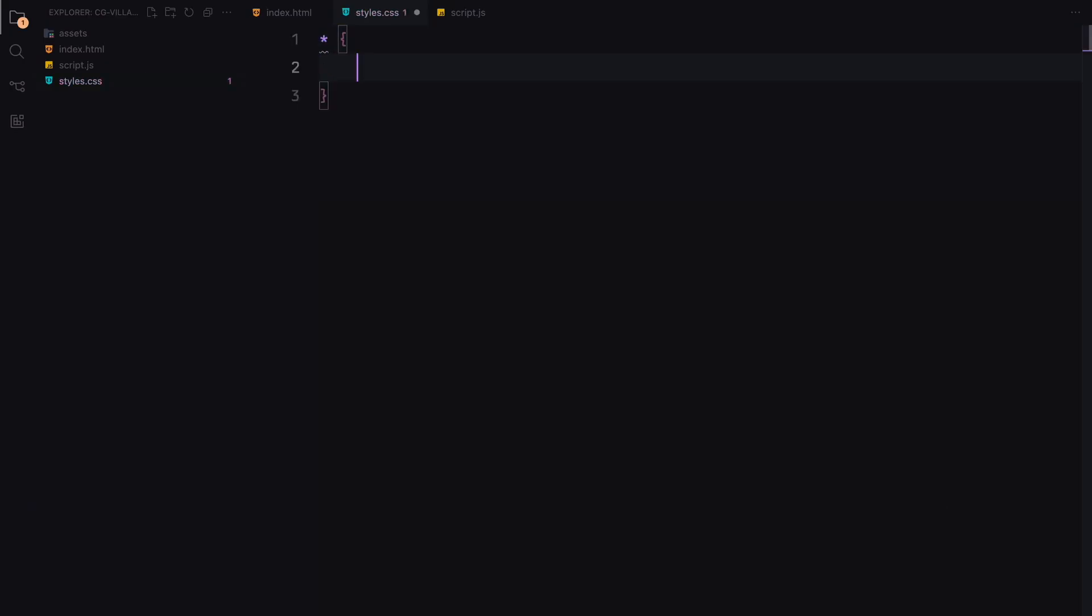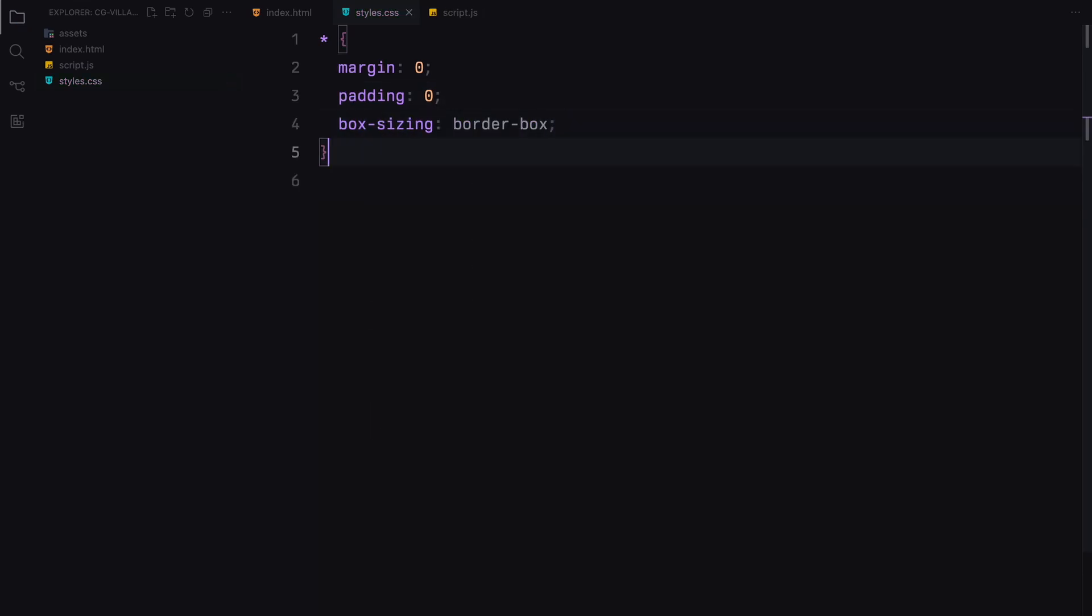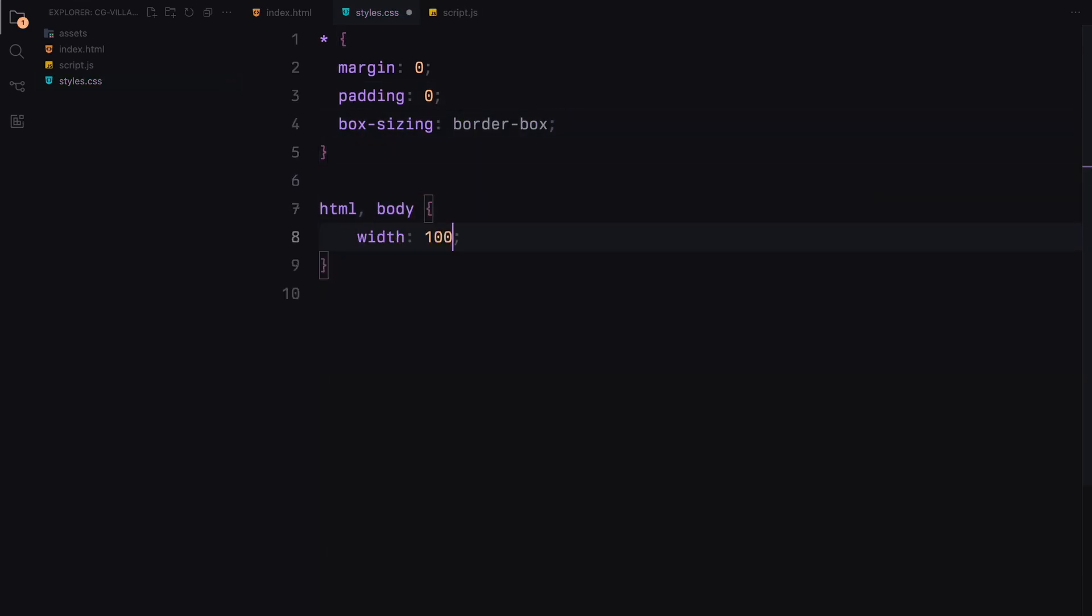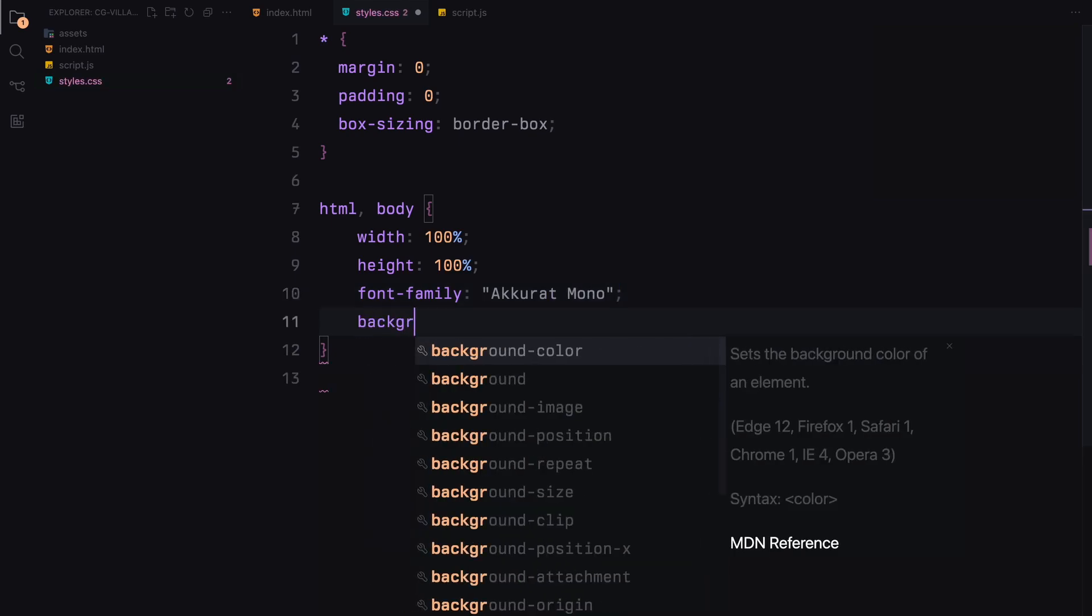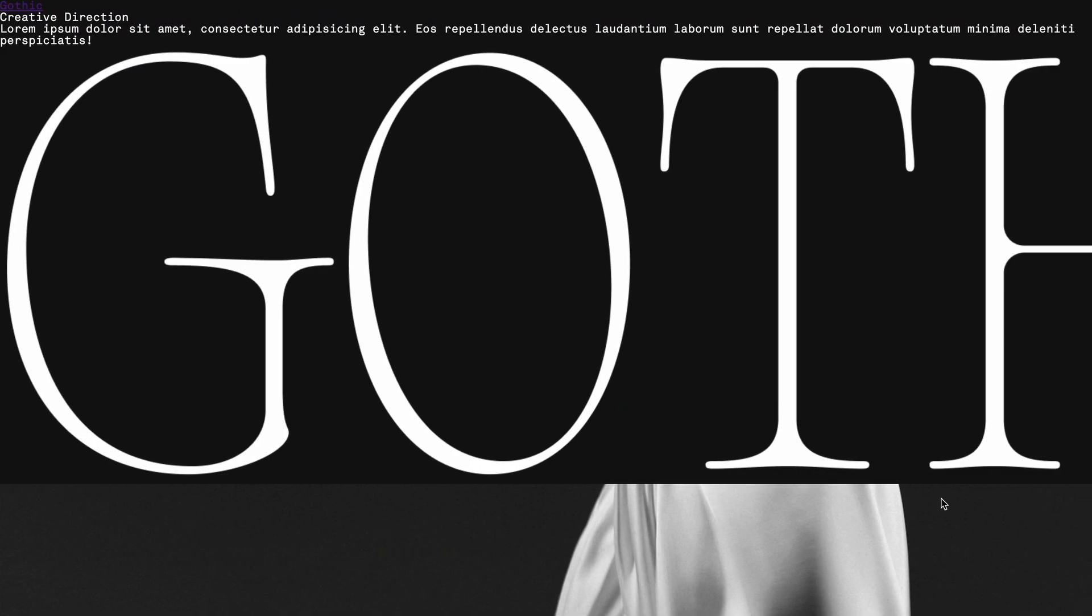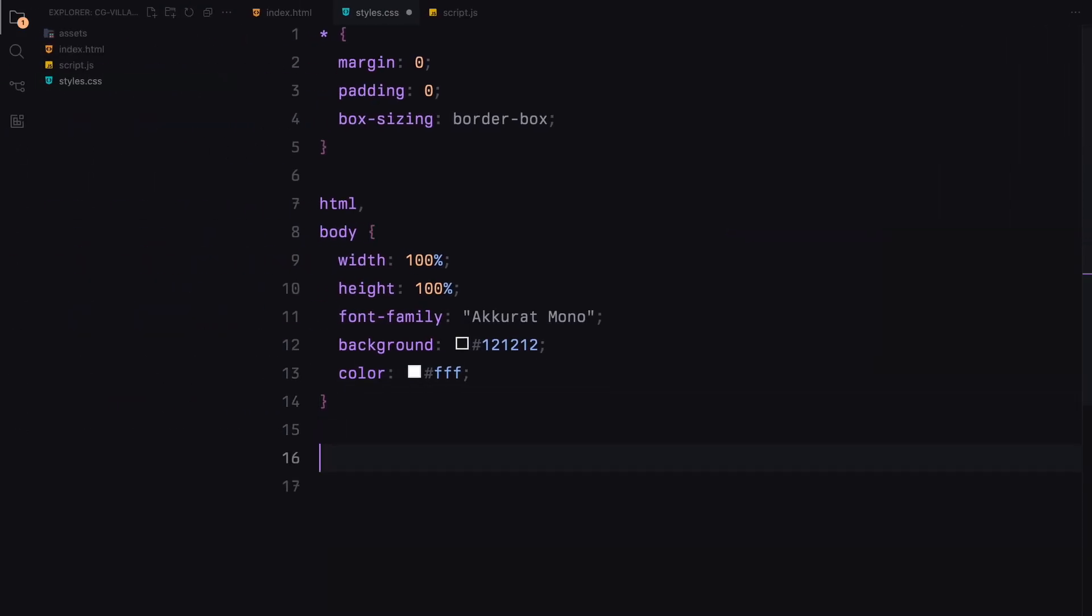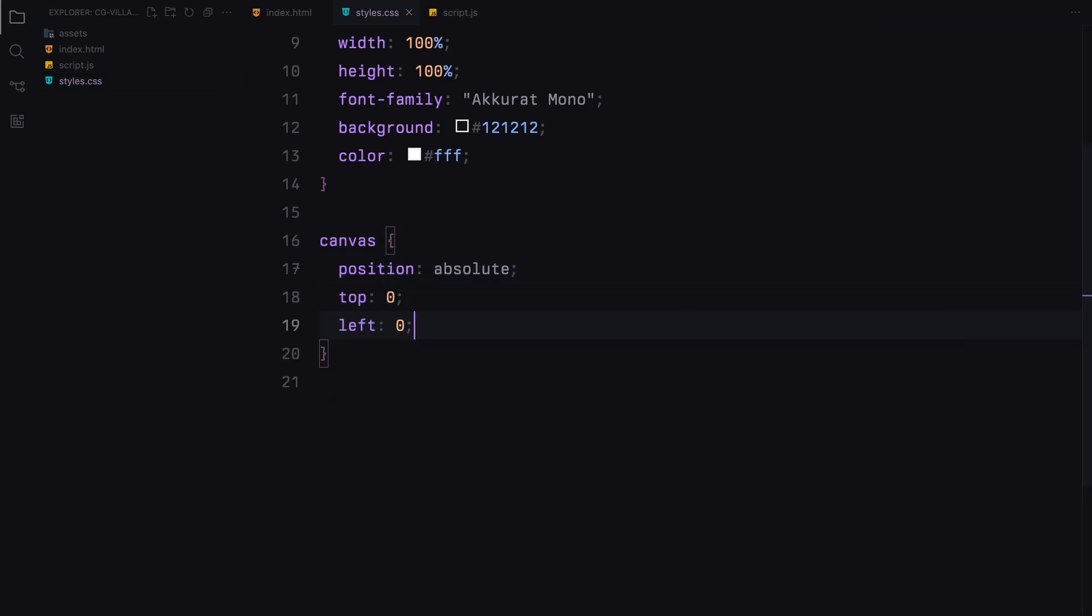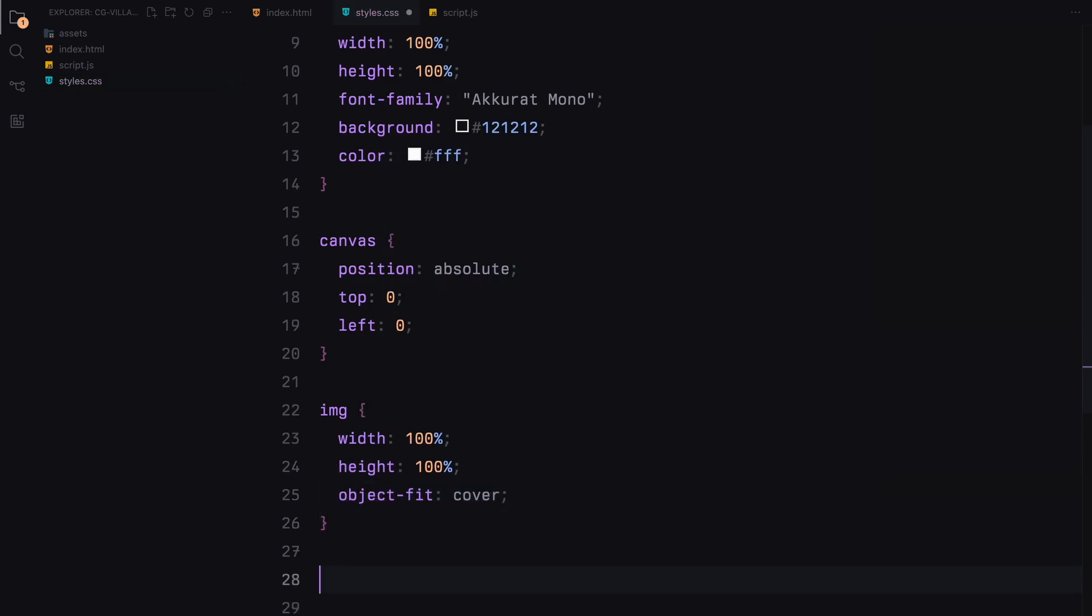Now let's move on to adding some simple styles to make it look good. First, we zero out all margins and paddings and set box sizing to border box. Our page will have a full width and full height layout with a dark background and white text. We'll position our canvas absolutely to cover the entire screen, crucial for the mouse trail effect. Images will fill their containers without stretching thanks to object-fit: cover.